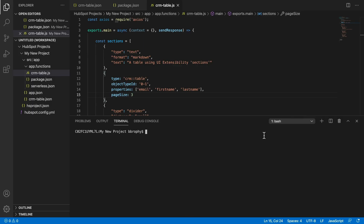Once you're connected to the sandbox, you can begin developing your project in your testing environment. When you're ready for final deployment, simply switch to your production account or use the hs-project-upload command with the account flag set to your production account.